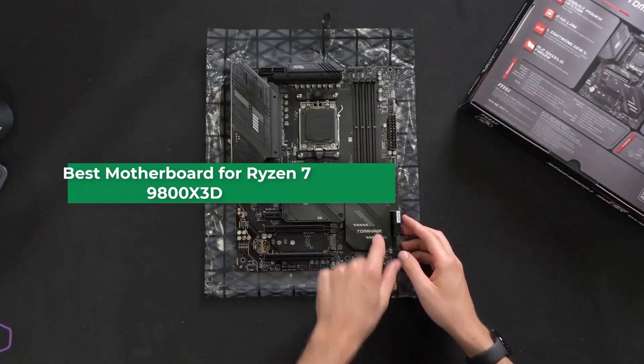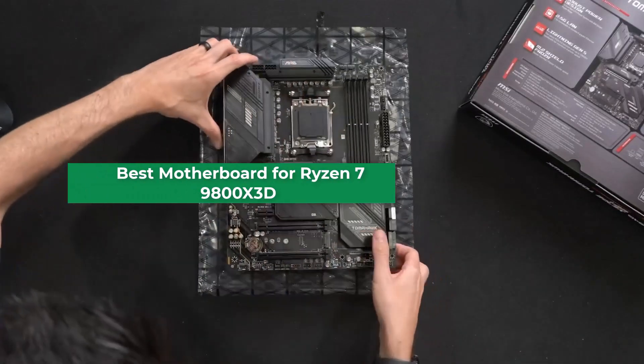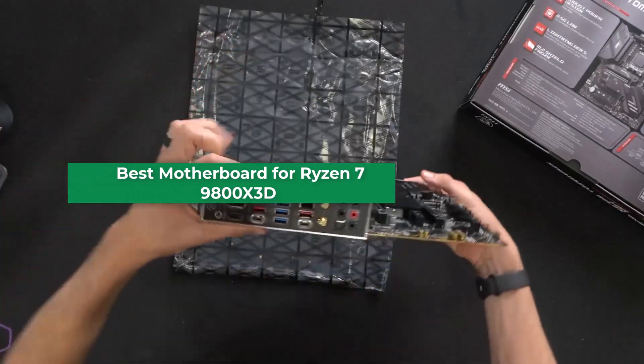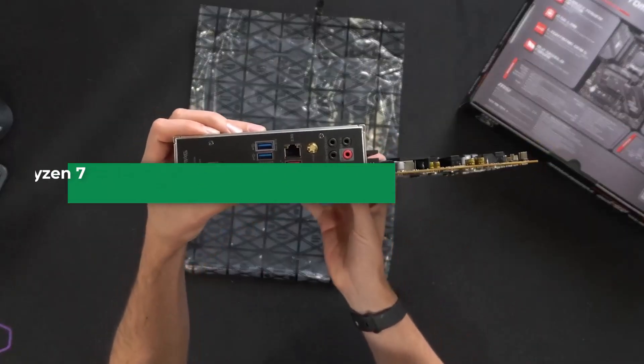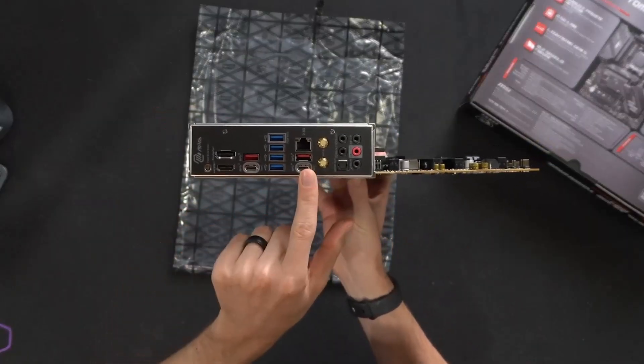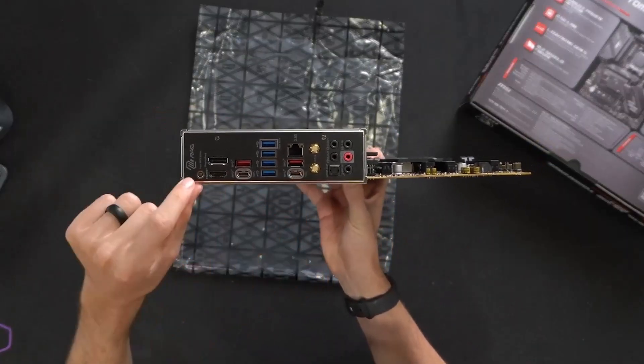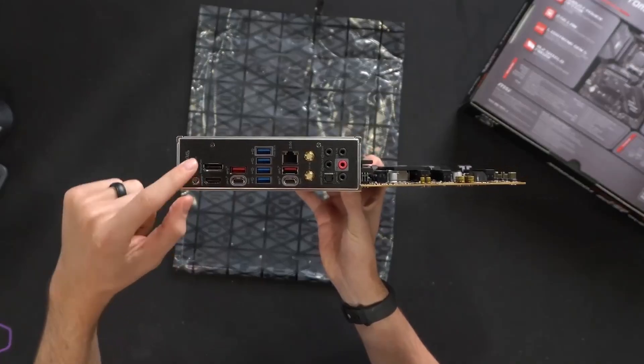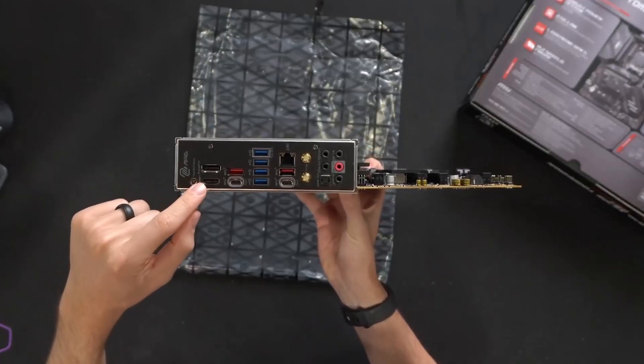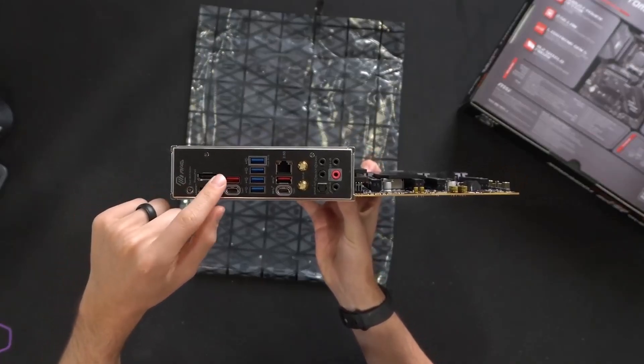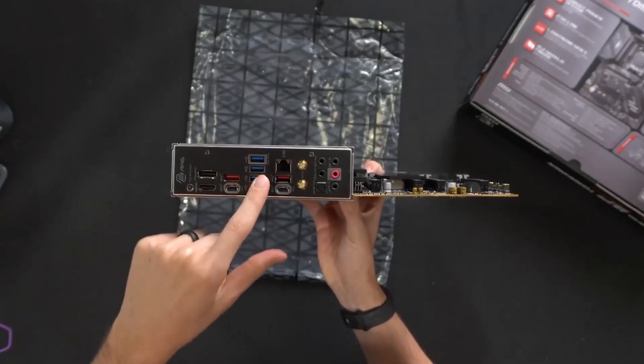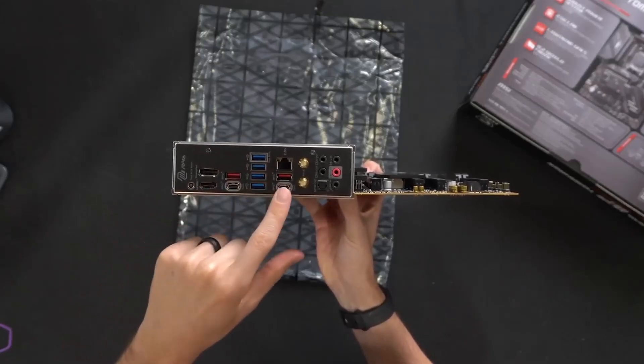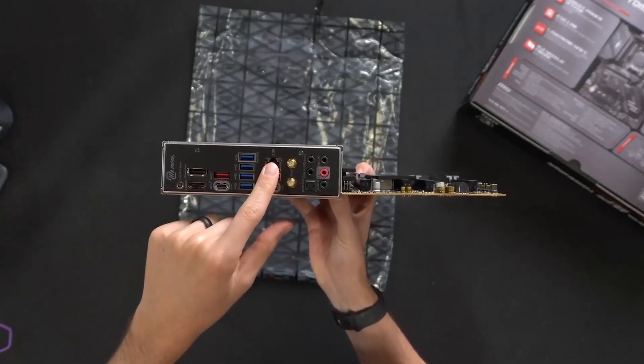Are you looking for the 5 best motherboards for Ryzen 7 9800X 3D? In this video we will look at some of the 5 best motherboards for Ryzen 7 9800X 3D. Before we get started, we have included links in the description, so make sure you check those out to see which one is in your budget range.